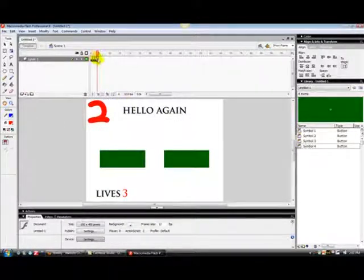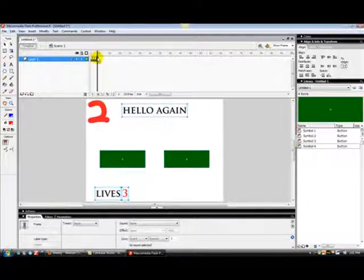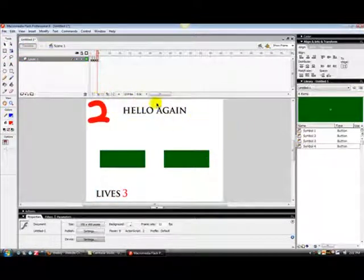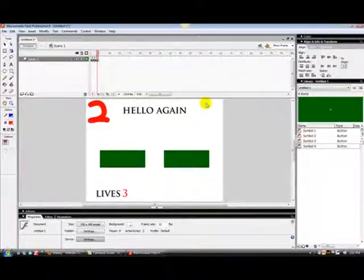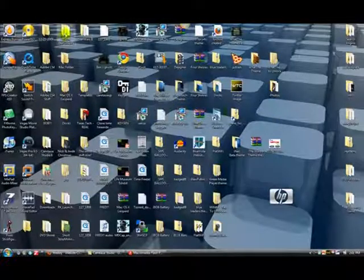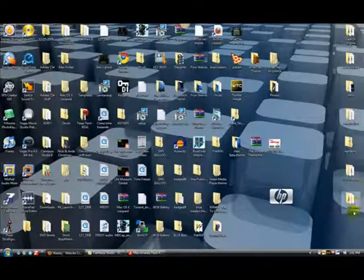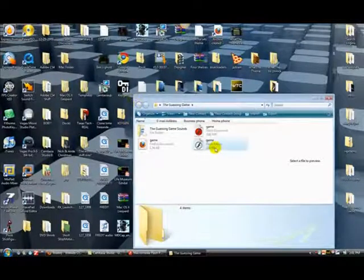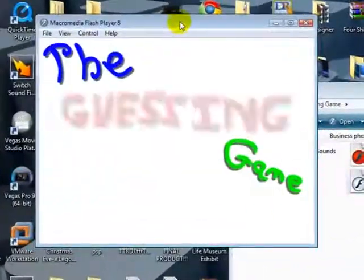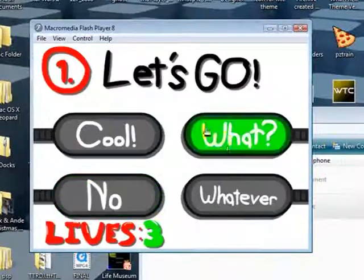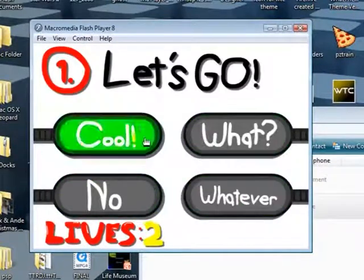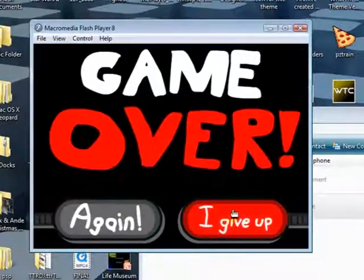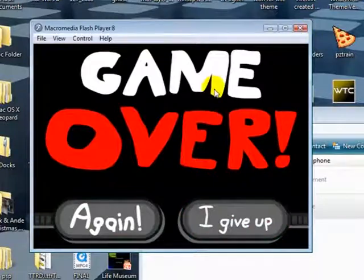And just do that same process you did for question one and it will all tie together. I will, and once you get that concept, I want to show you a preview real quick, preview of the guessing game and how it all ties together. So this is the guessing game right here.